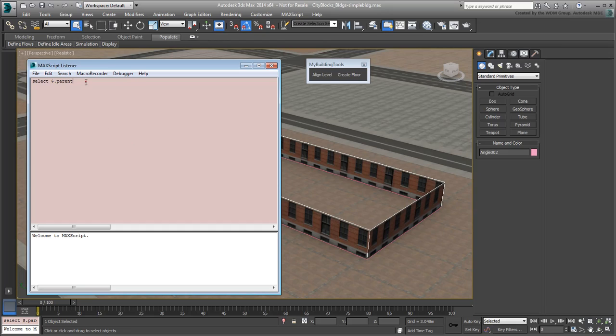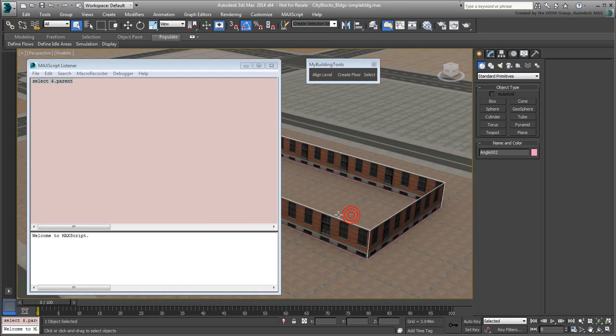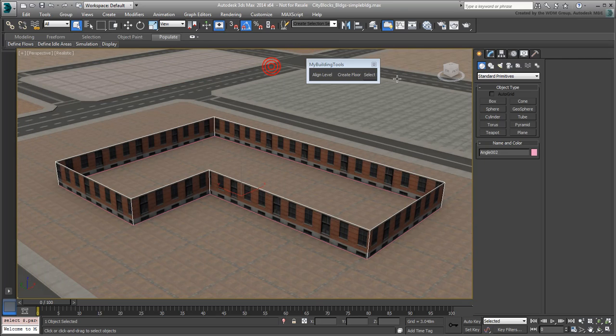Drag the line of code to your new toolbar and give the button the label Select Parent. Dismiss the Listener window. Now you're ready to proceed.